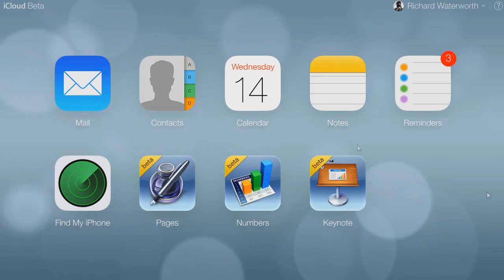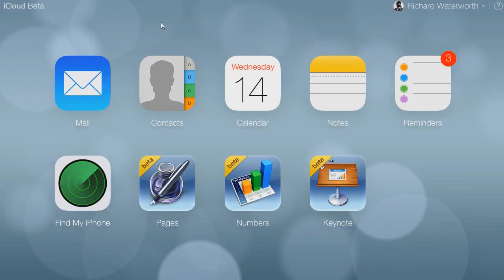But that was it, a quick look at the beta iCloud. If you want to get this, go to beta.icloud.com and you can log in from there.